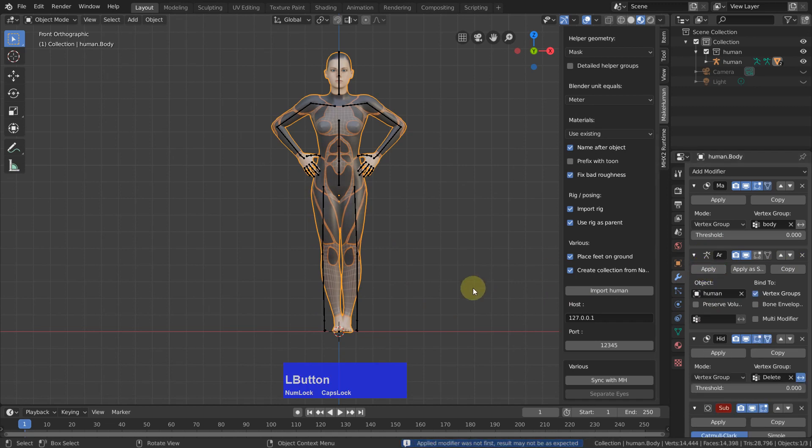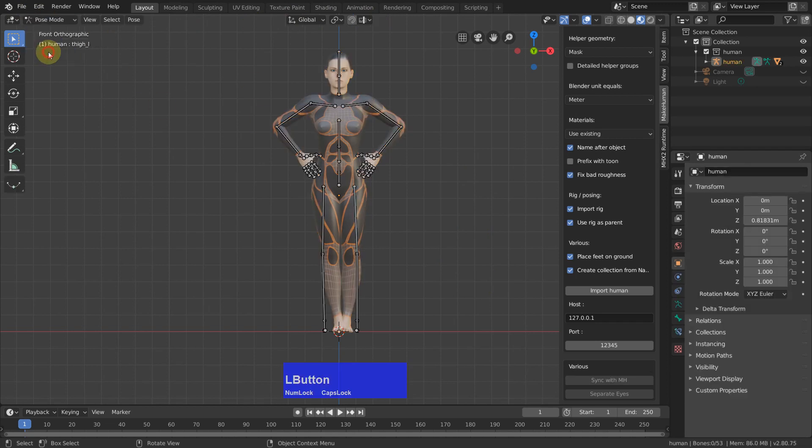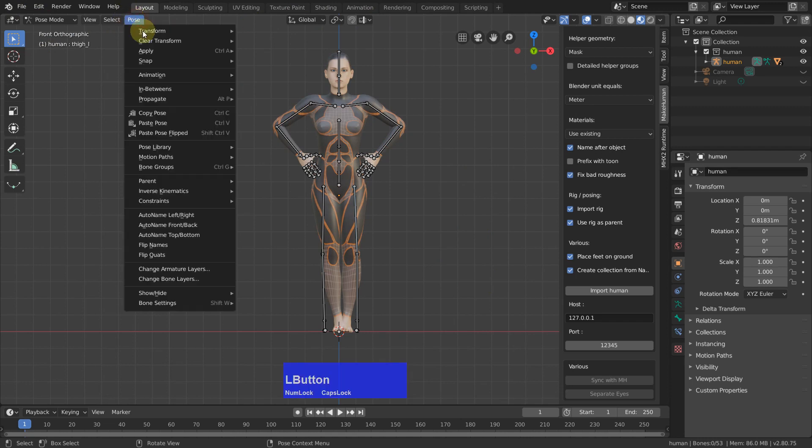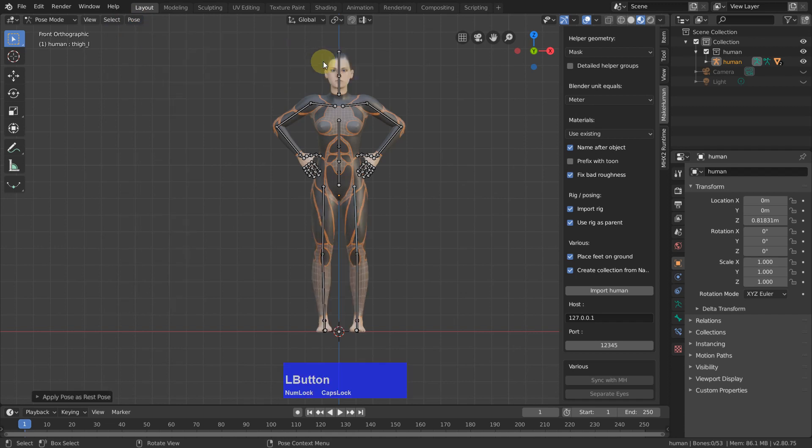Now we can go back to pose mode. And you see we have this tab here, pose, where we can apply pose as rest pose.